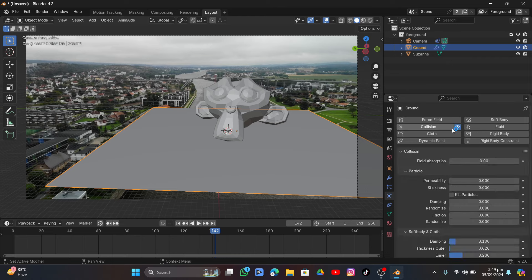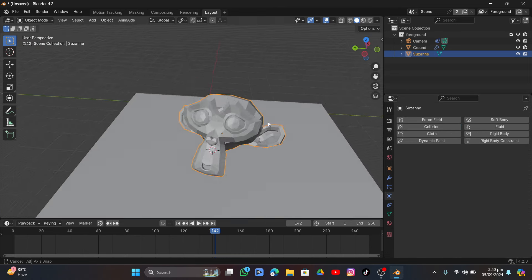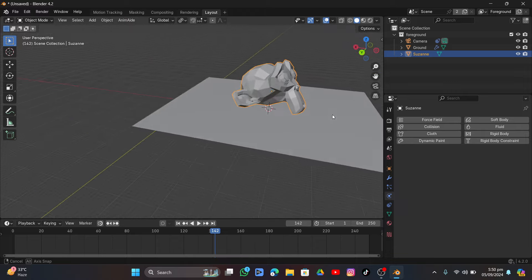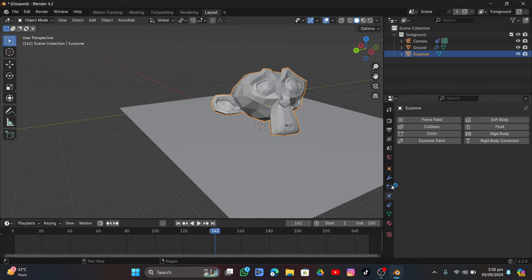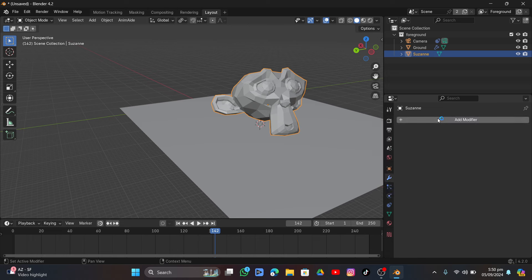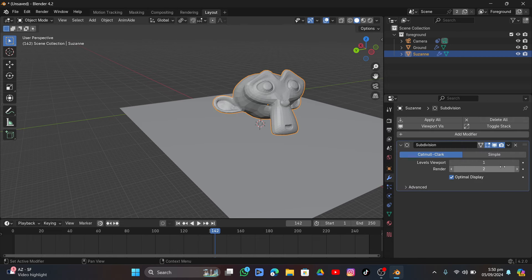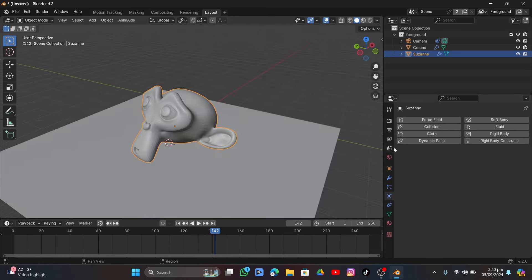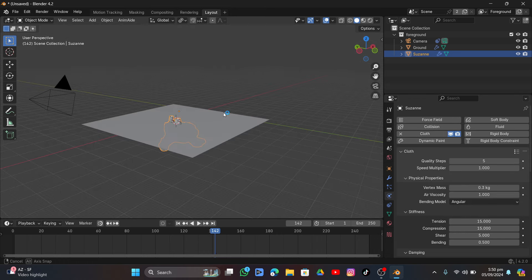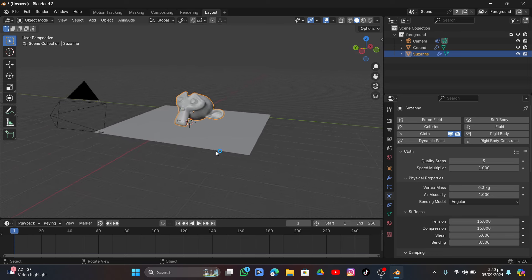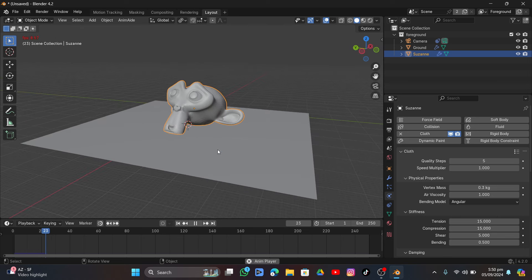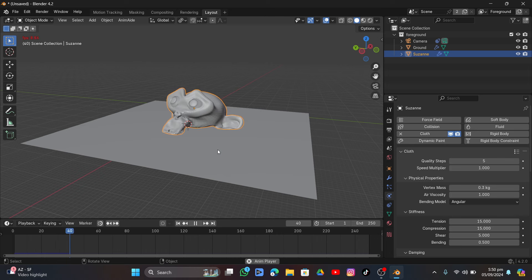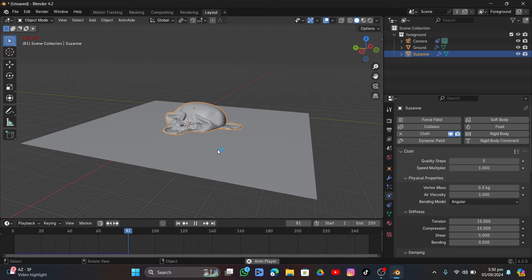Go into Physics and add a Collision modifier to the ground object. Select the mesh and add a Subdivision Surface modifier under Generate, setting the divisions to 2. Then add a Cloth physics modifier. Go to the first frame and play — it falls to the ground. We need to adjust collision and other settings.